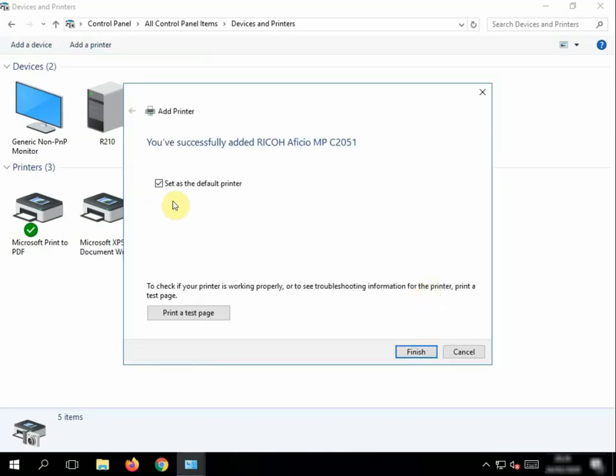This option will say do you want to set it as your default. We're going to select No, just in case you've got more than one printer, and click Finish.